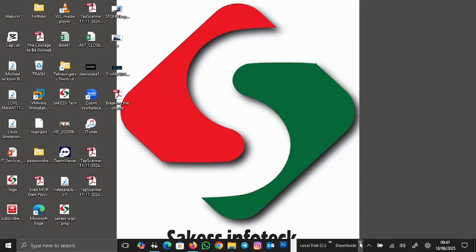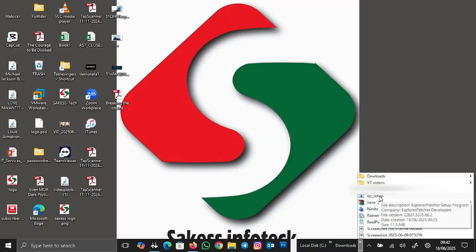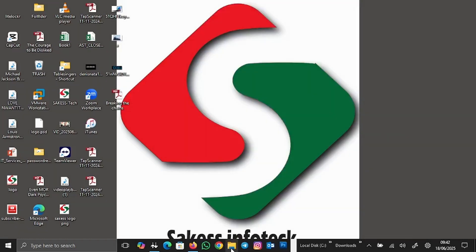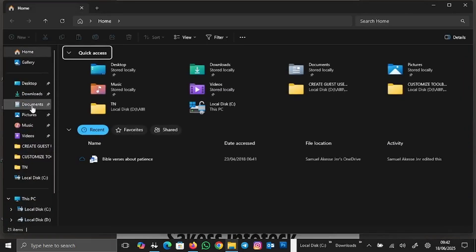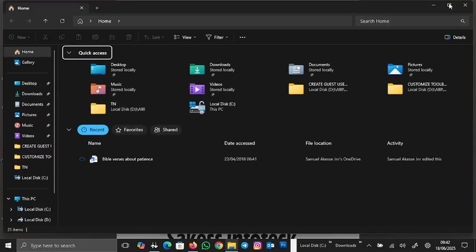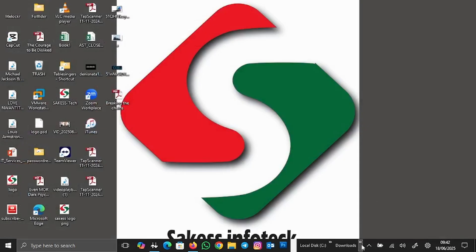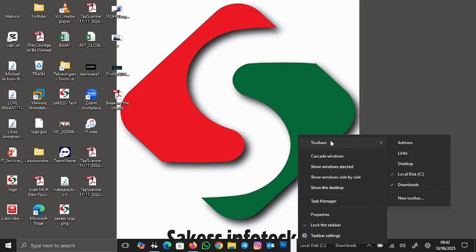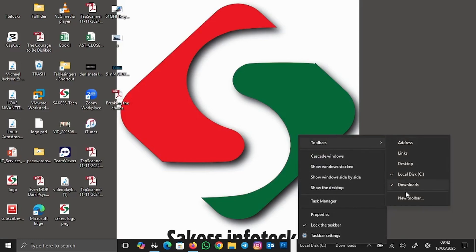If I click on this arrow, you can see the Downloads folder contents — this is the application we just downloaded. There's no need to open File Explorer and navigate to Downloads anymore. You can pin any item you want to the taskbar by right-clicking on an empty space, going to Toolbars, and selecting New Toolbar.